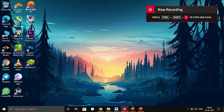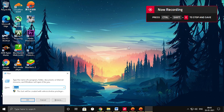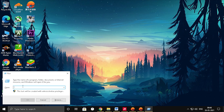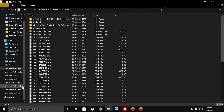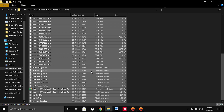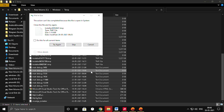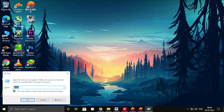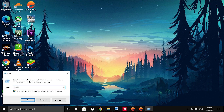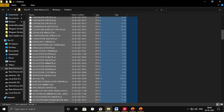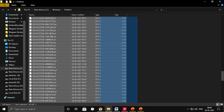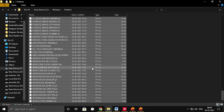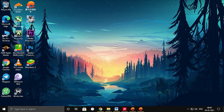Now use the Run command to remove some temporary files. Press Windows + R, enter 'temp', select all files in that folder, and press Shift + Delete to permanently delete them. Do the same for the files in the 'prefetch' and '%temp%' folders. You don't have to do this frequently — you can do it once a month.